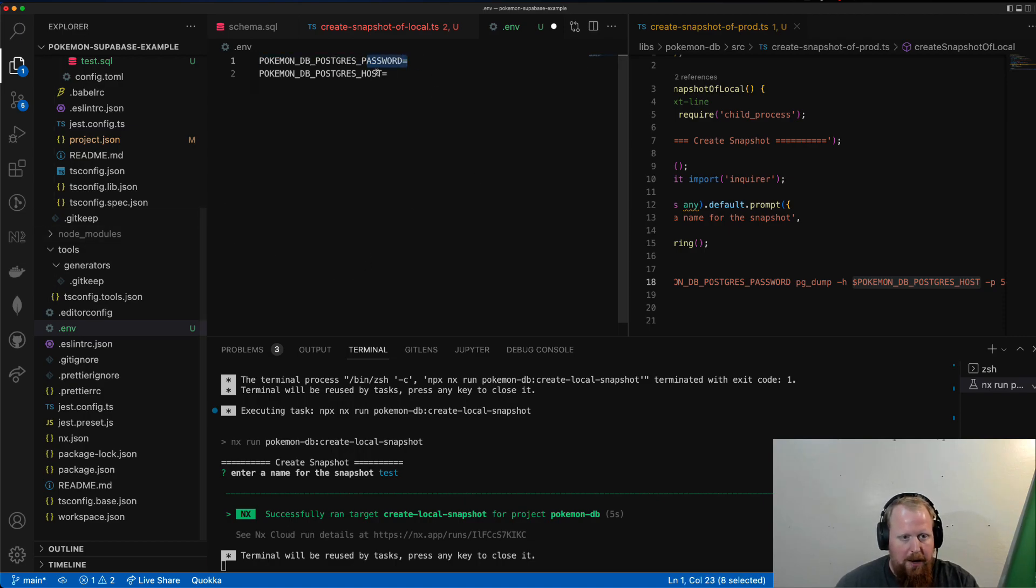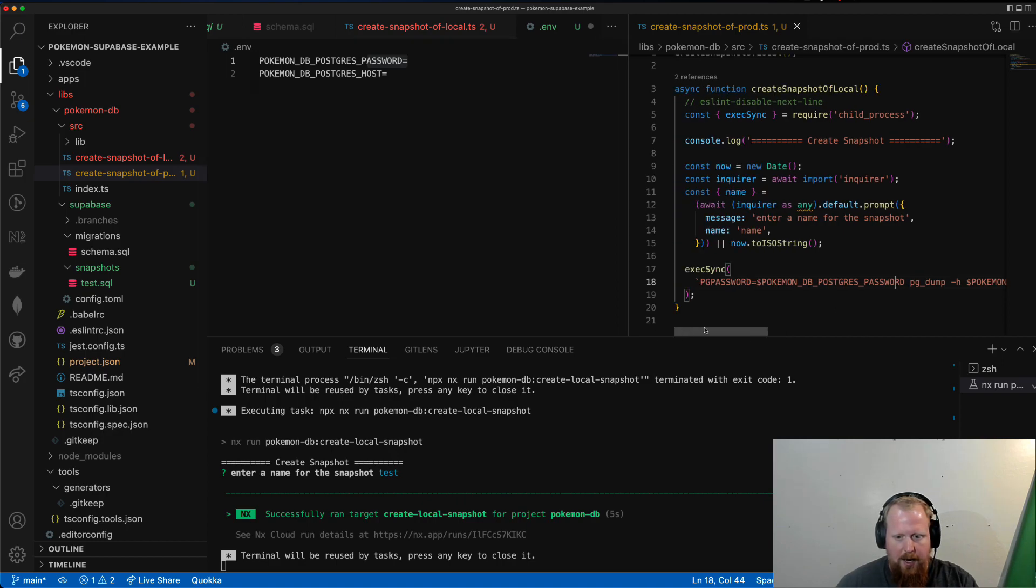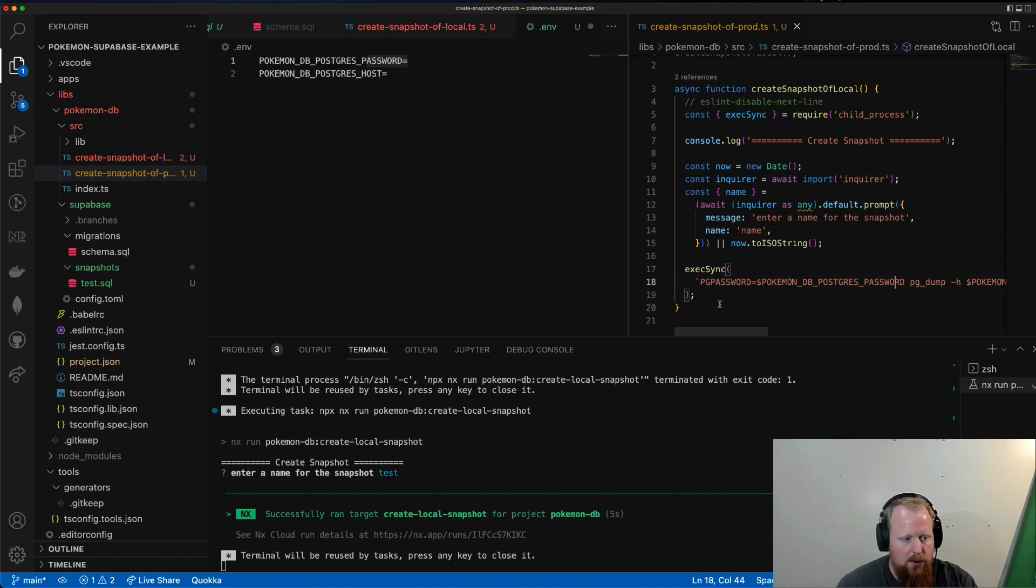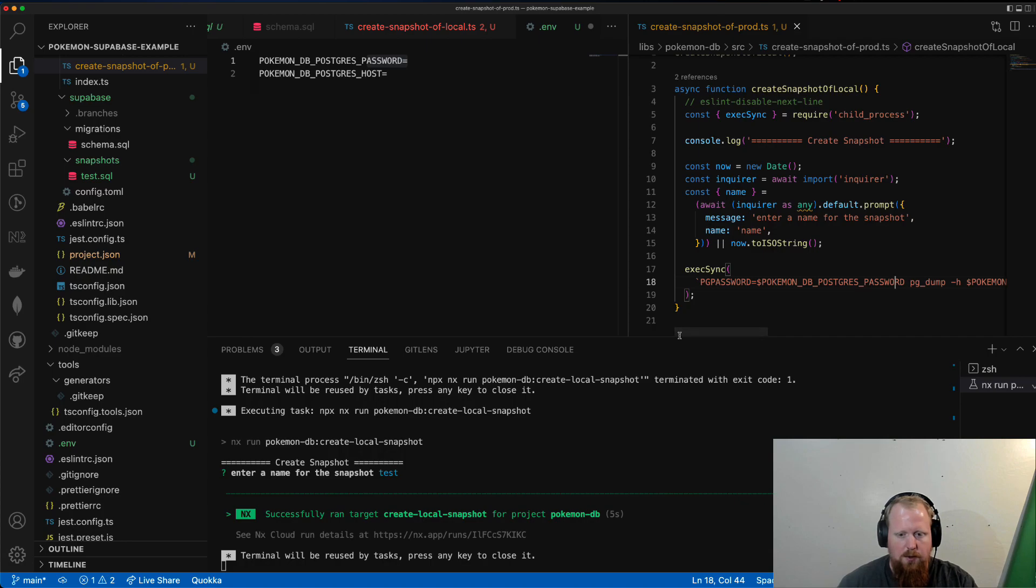So by doing this, we can obfuscate the password from any of our scripts, like this one, and just use it like that. So that's something that NX gives you out of the box is the .env support for all of our scripts and targets and whatnot.